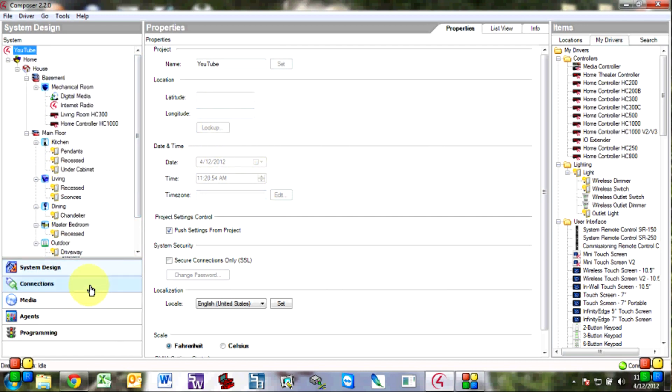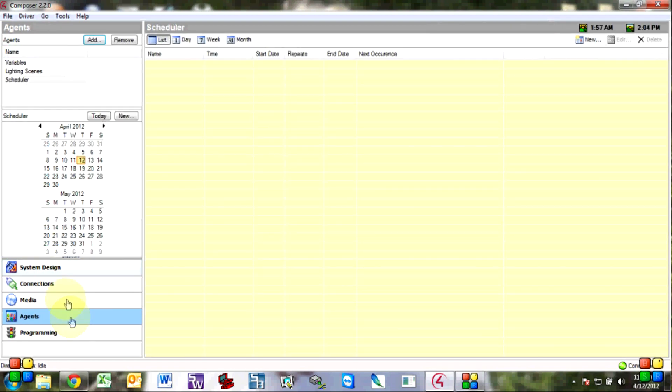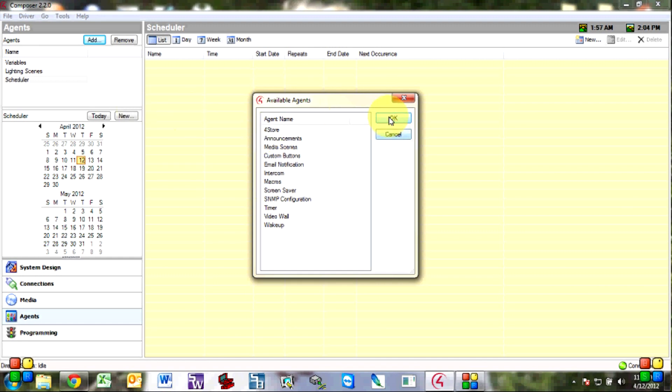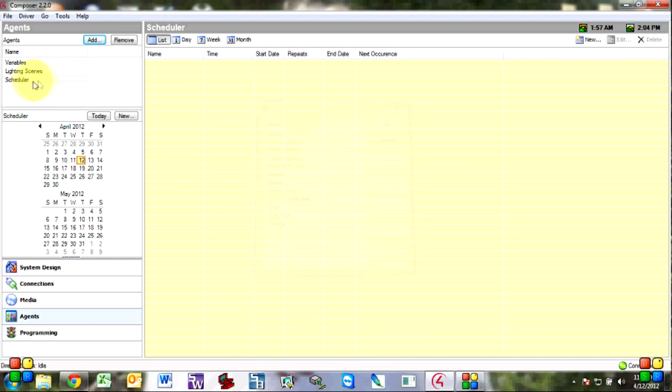So first thing you're going to do is go to agents. If you don't see these here you click add and then select what you want to show for your agents. I've already shown scheduler so I'm good to go.